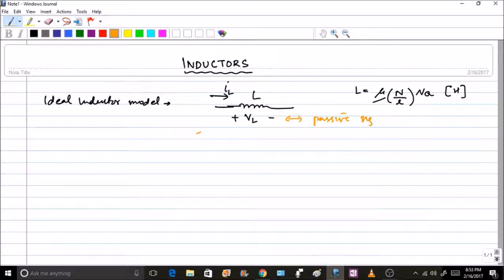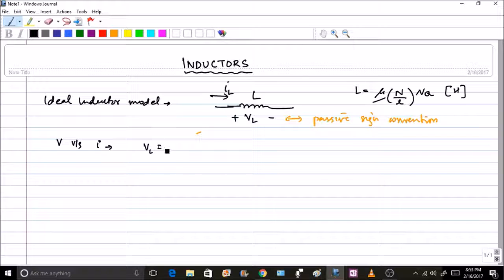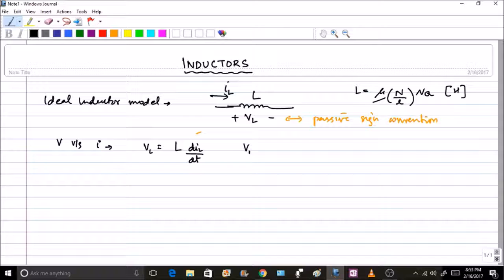The equation governing the inductor current-voltage relationship is: v_L(t) = L · d(i_L(t))/dt. The voltage and current are both functions of time. Let us now take some interesting observations from this equation.